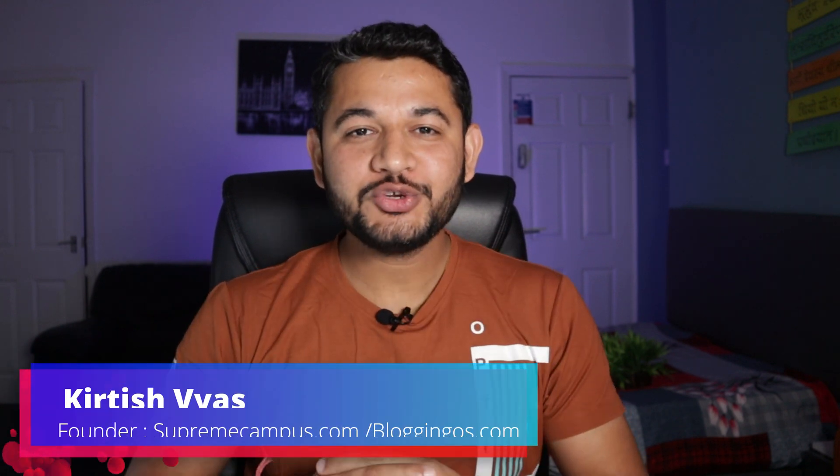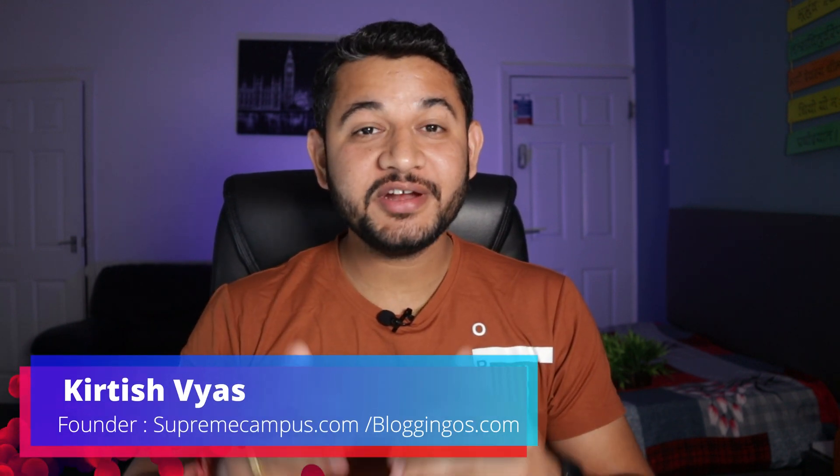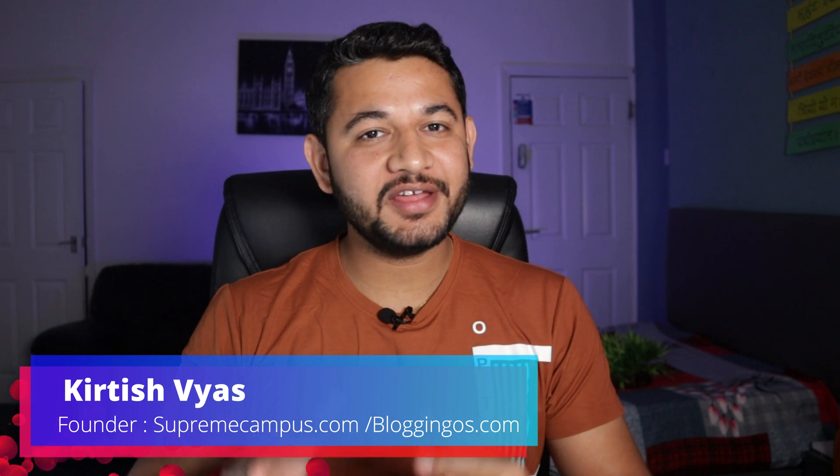Welcome back, this is Kirtish and today I'm going to help you how exactly you can create a sticky header in your WordPress blog.